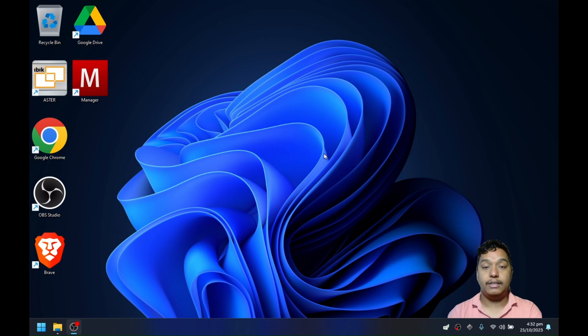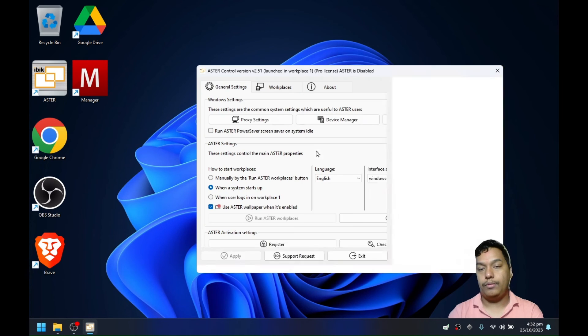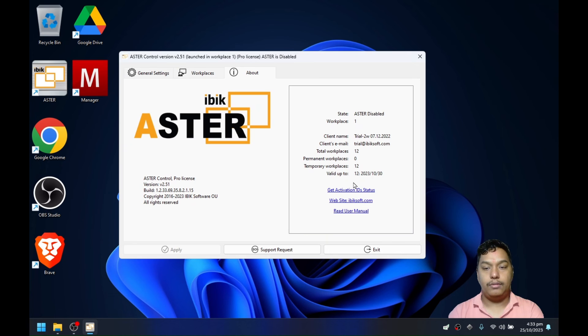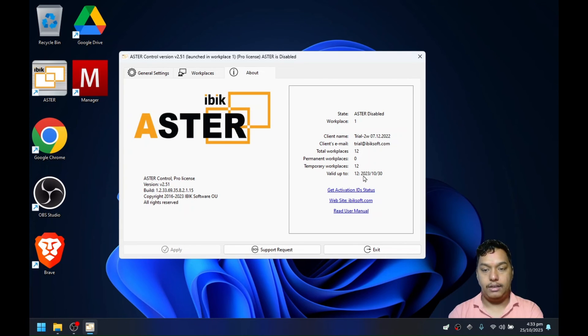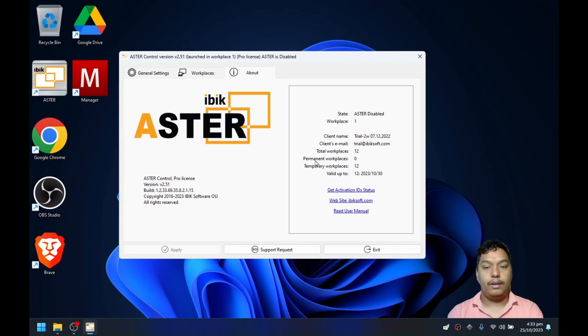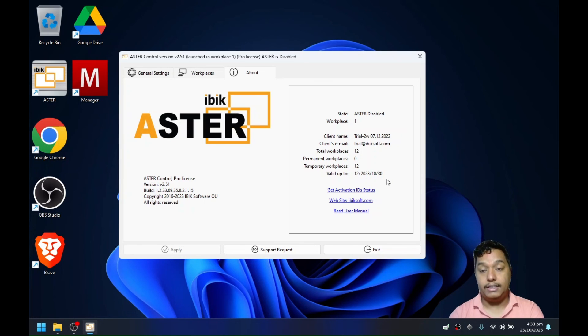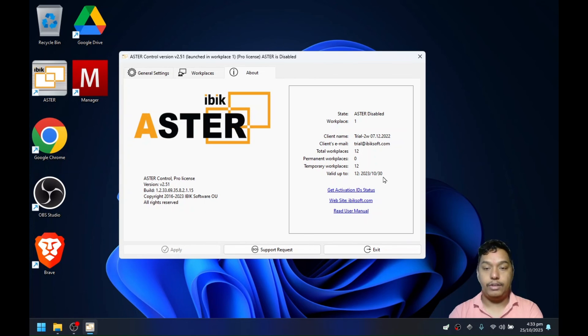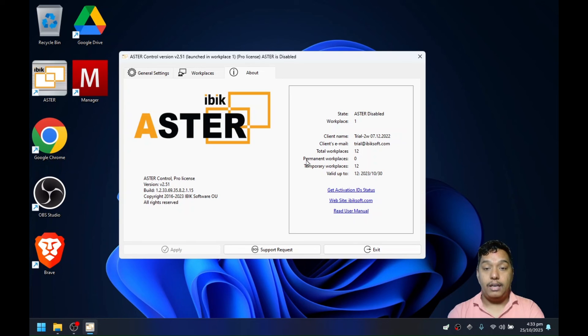Once Astra is activated, it will open and show as pro license here. If you go to about, it will show the valid number of workplaces and expiration date. It's showing temporary workplaces as this is a trial license. If you have an annual license, it will also show the expiry date. But if you have a pro license, the permanent workplaces will show the number of workplaces.